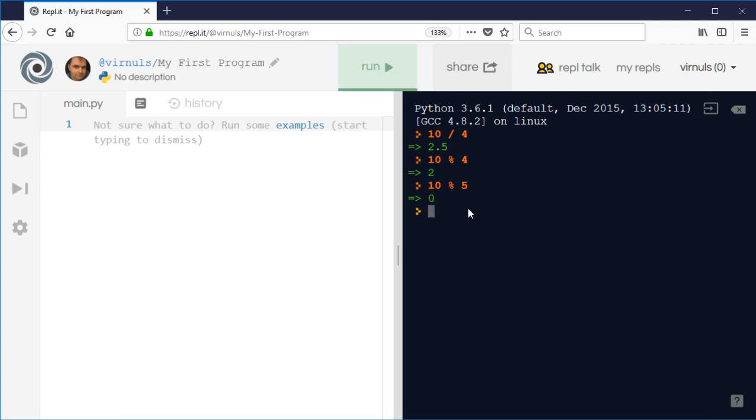So why is that useful? Well, it's particularly useful where things repeat. For example, imagine now it's 10 o'clock.